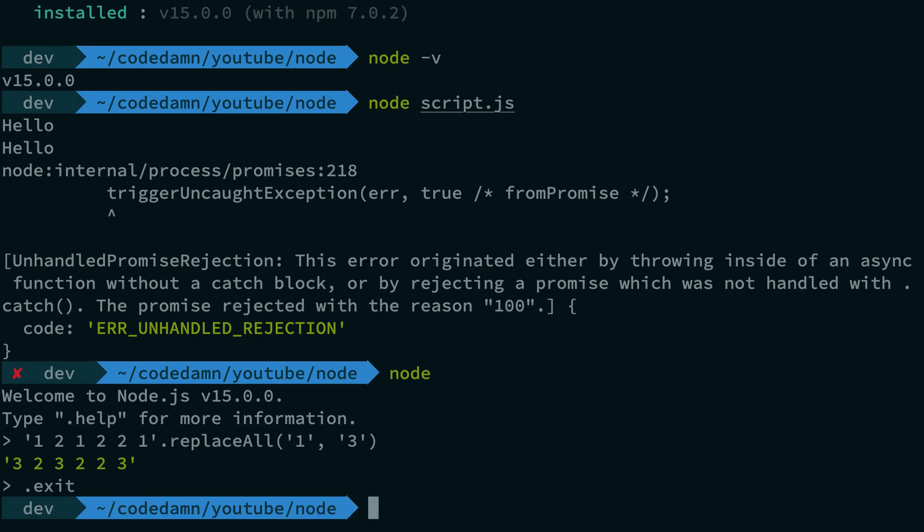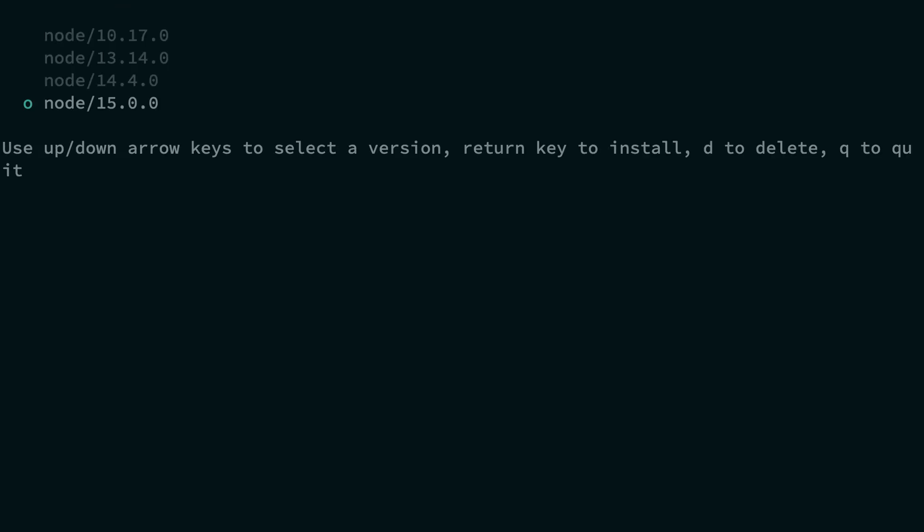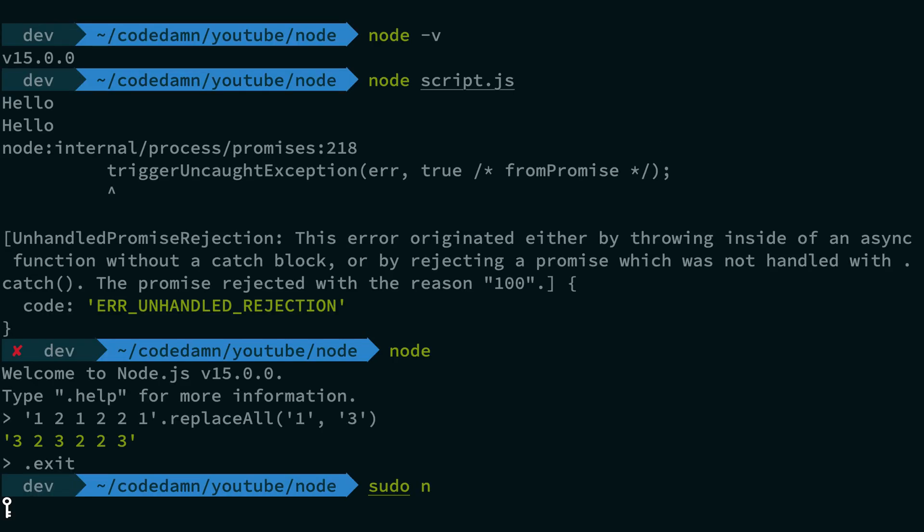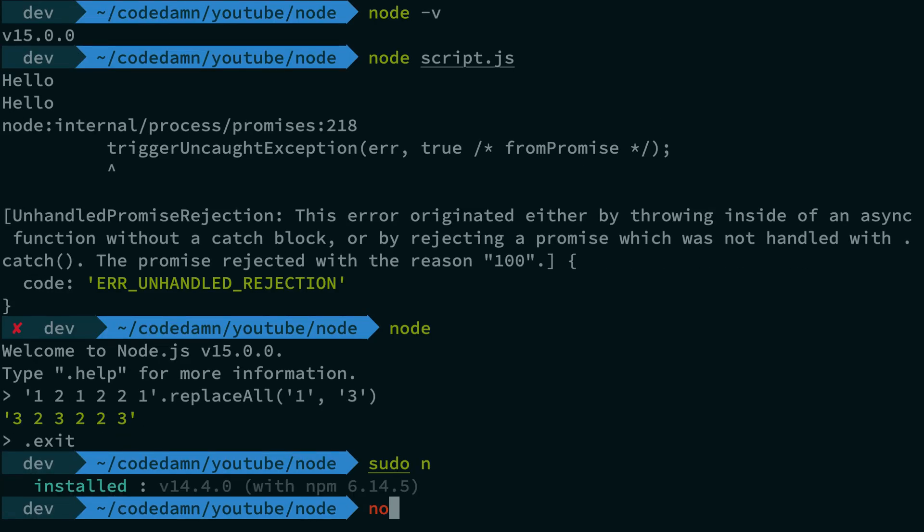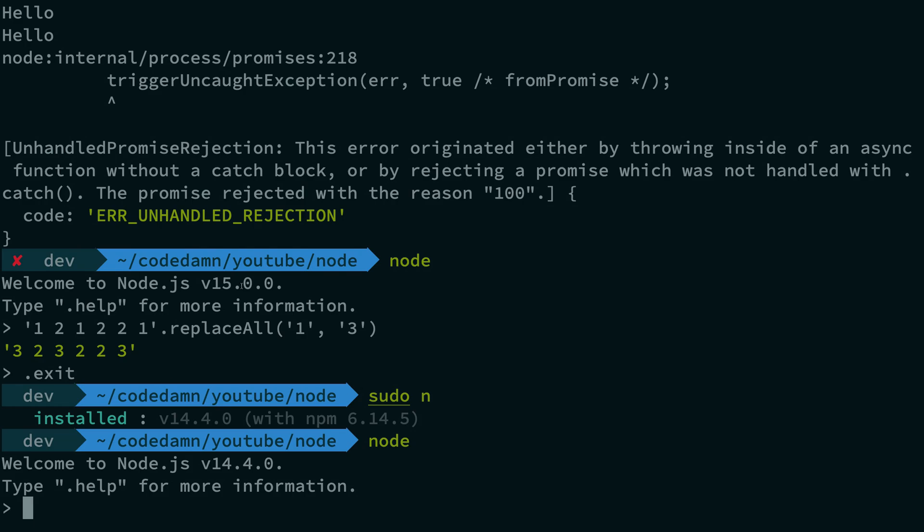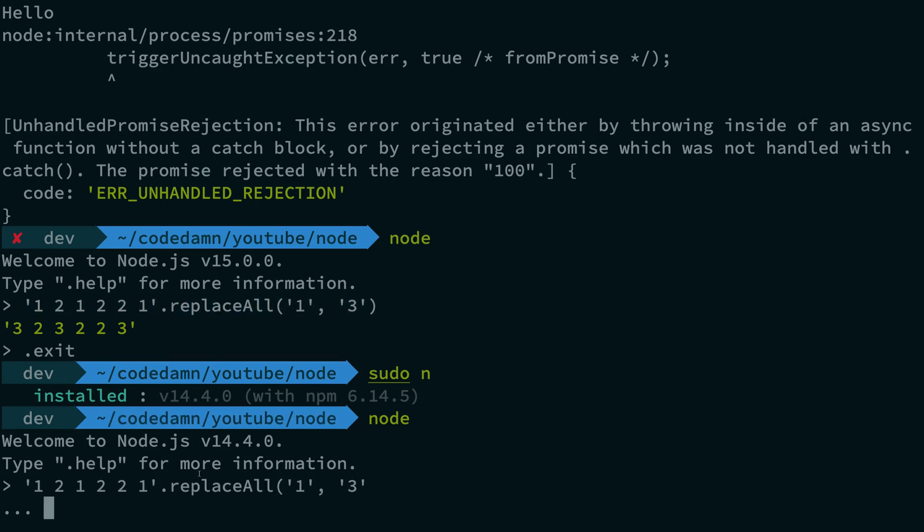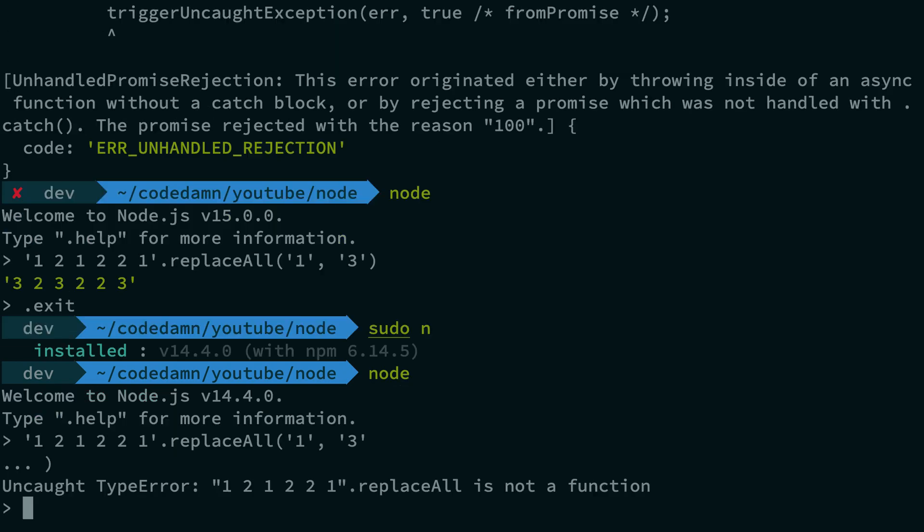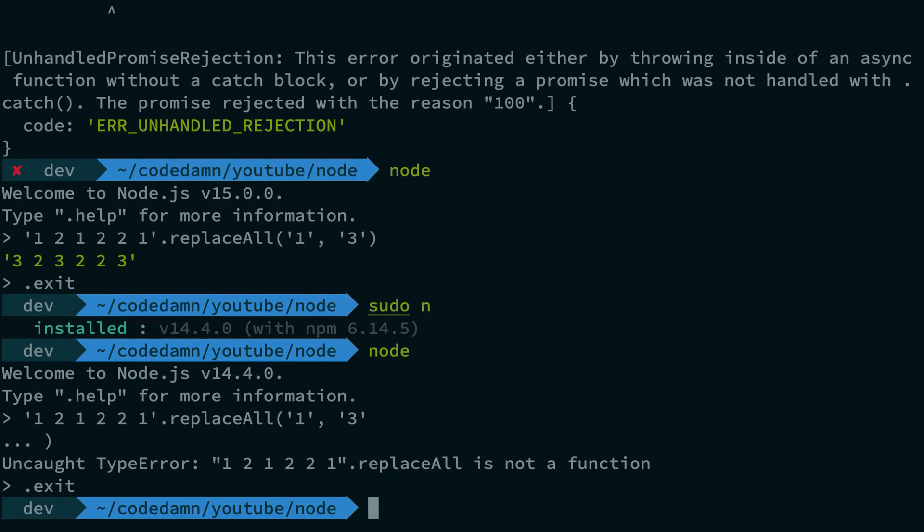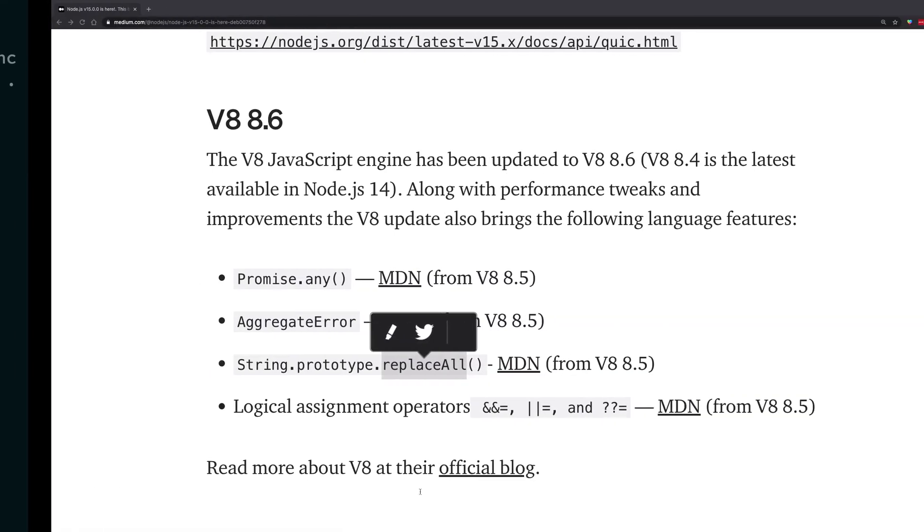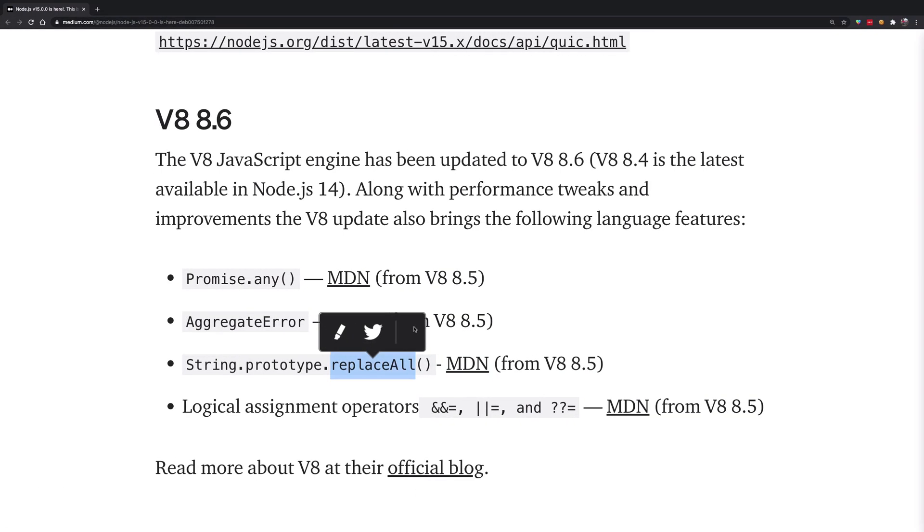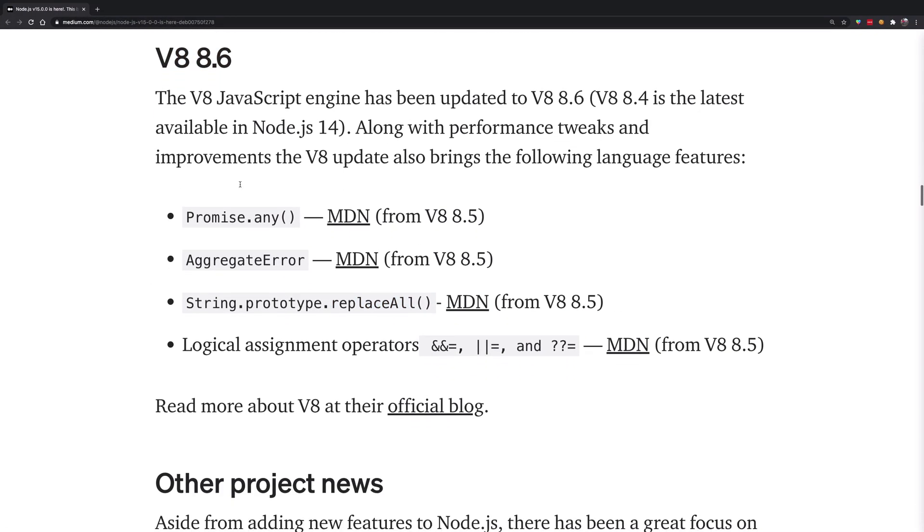If you're using an older version, like 14.4, you could probably not do this thing, because Node did not support something like this. So if I just go ahead and copy paste this and close this bracket, you can see that replaceAll is not a function in Node.js.